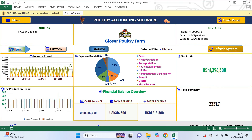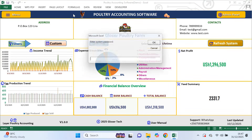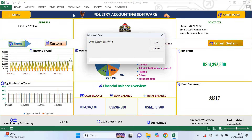When you first open the software you may get a message saying macros have been disabled. This is normal and very important. You must enable macros because the entire system is automated using macros. If you don't enable them, calculations, buttons and reports will not work.